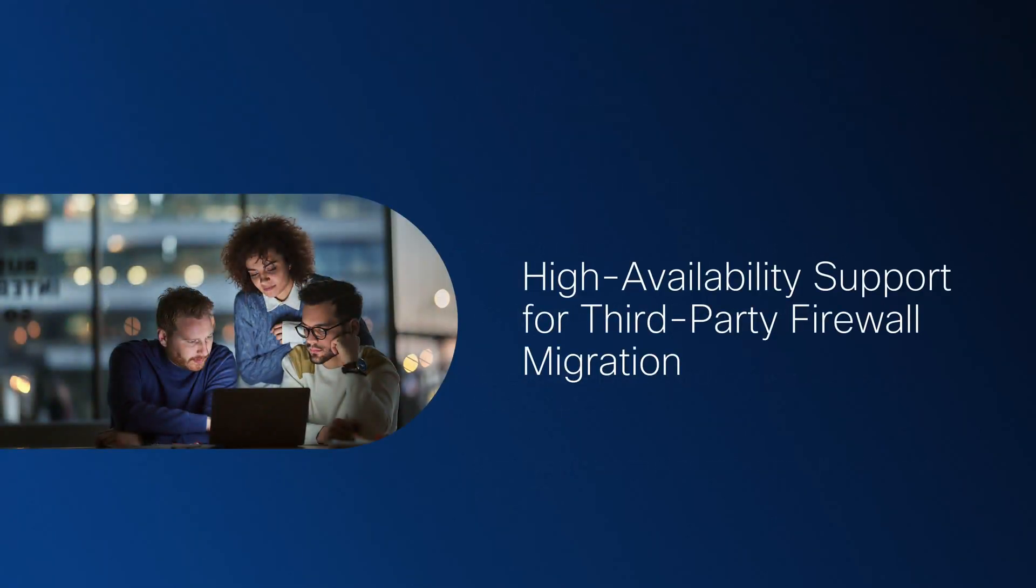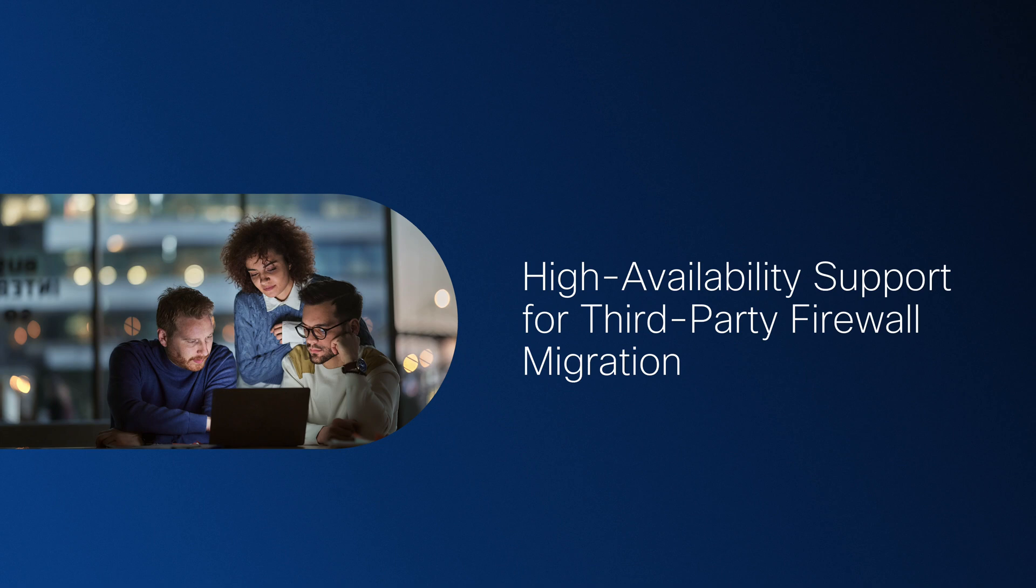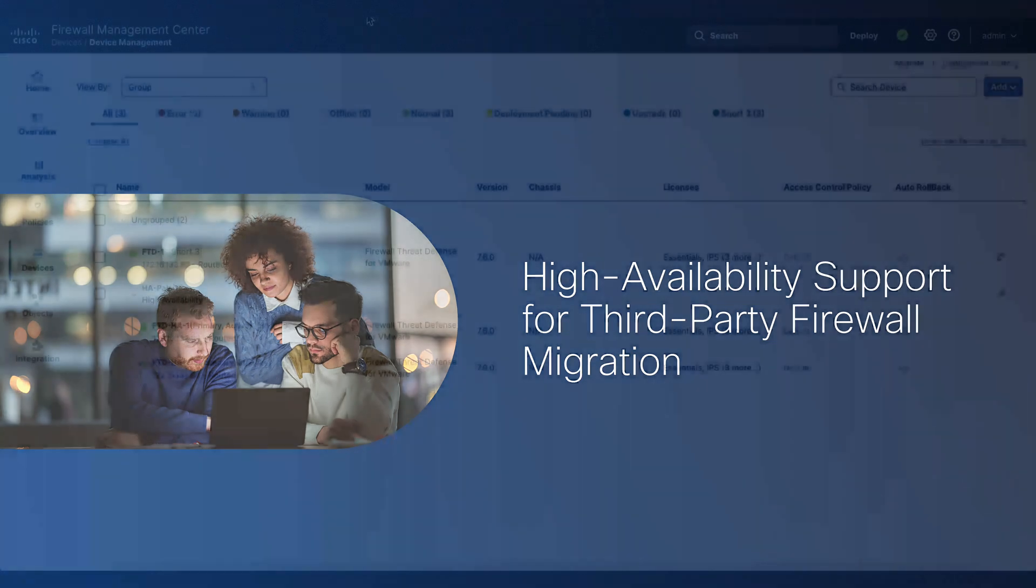With this feature, you'll be able to migrate third-party firewall configurations into Cisco Firewalls which are present in high availability mode. Let's look at the feature in action.